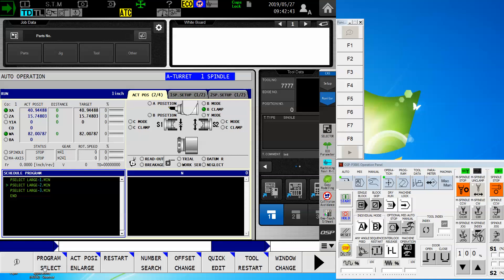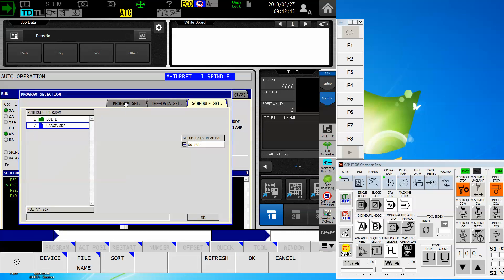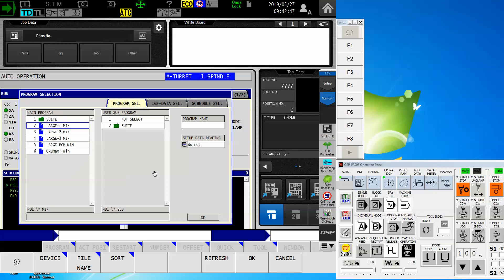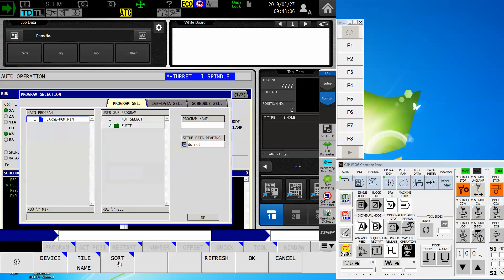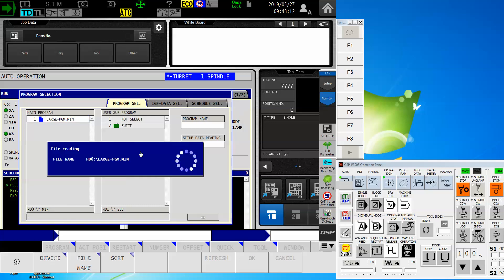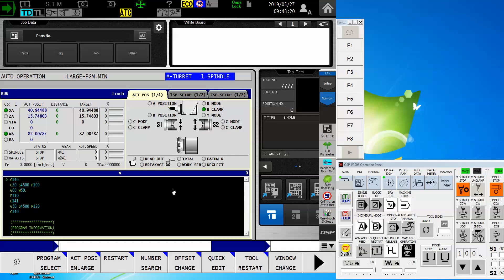I'm going to do program select right now. If I go back to my program select screen, we already know that that's the one in the MD one. I know because it's showing me right here. And if I try to select that, it no go. So by touching device and changing the MD one to HD zero, there it is. Now, if I select that large program from this HD zero and say okay, it'll do a little file reading. Basically, it's just scanning through the program to make sure that there are no immediate errors.